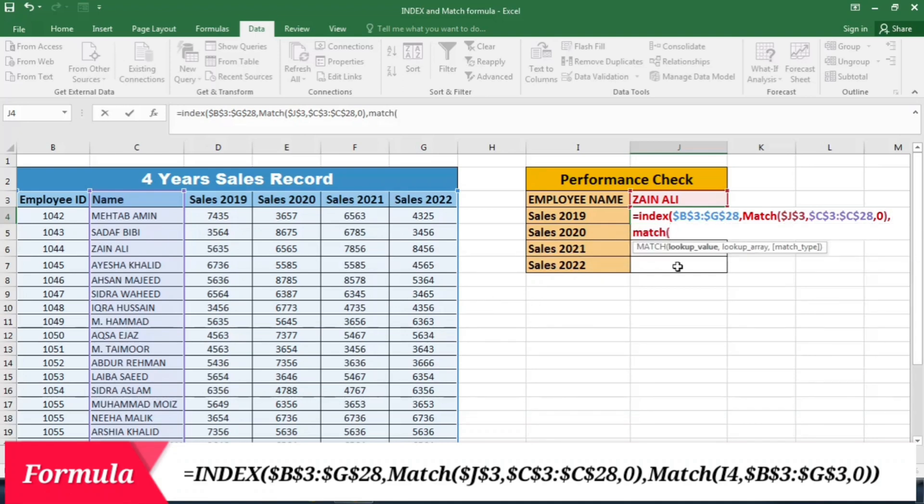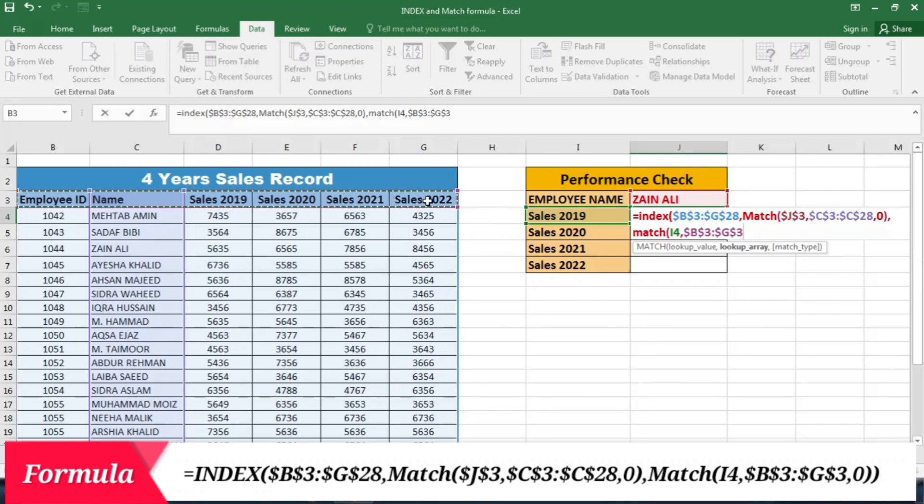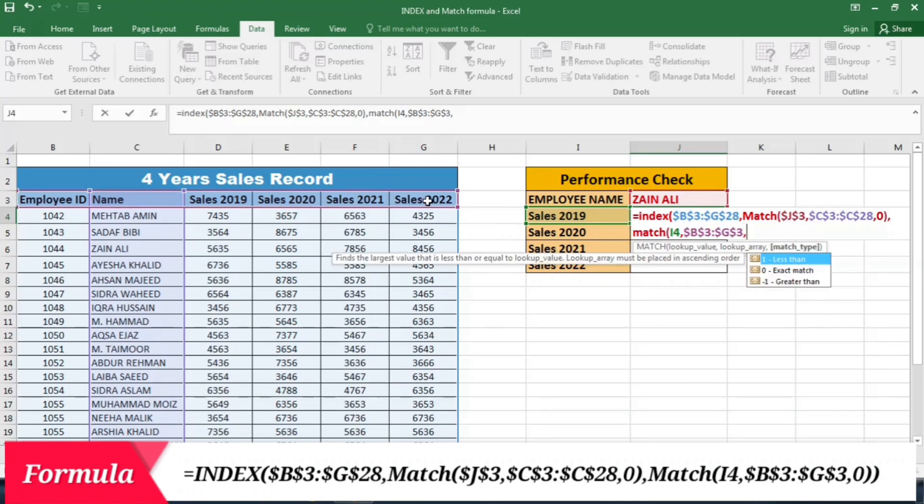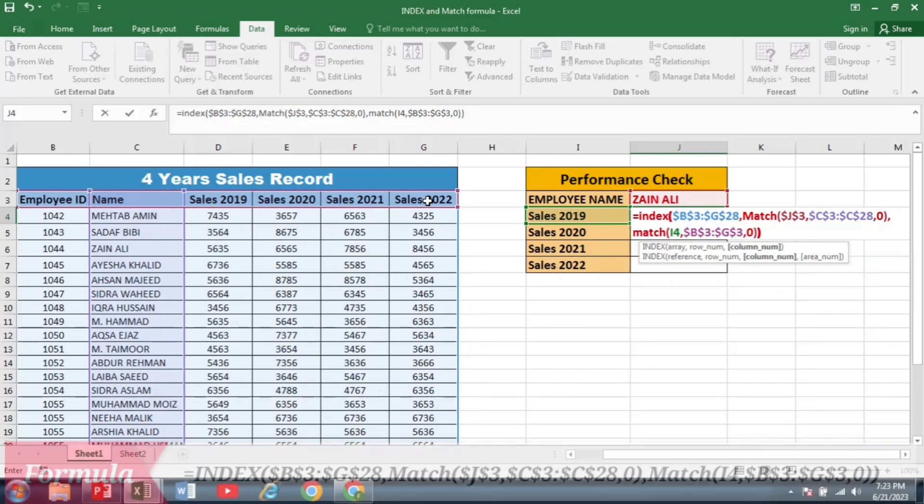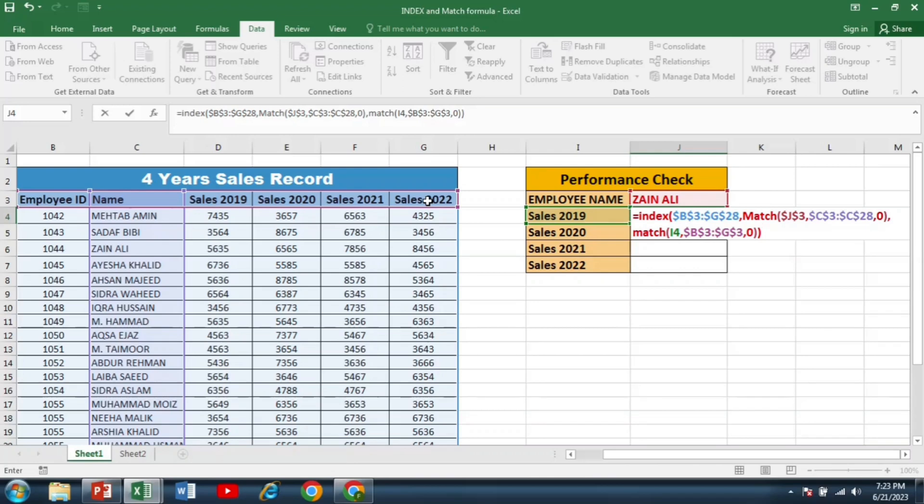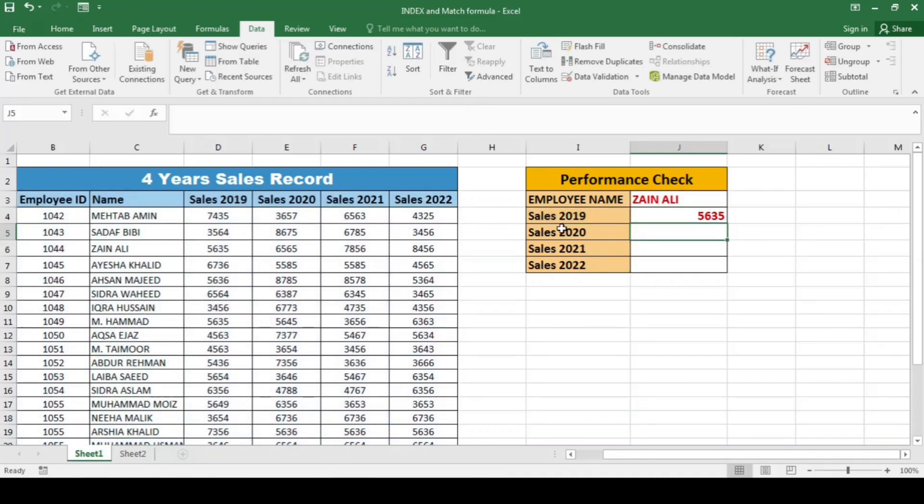After this, again I write comma and match bracket start. This time the lookup value is sales 2019. But keep in mind that I am not locking this cell. Then comma, and then the lookup array. Lookup array is actually the headings of the main table. I will lock this by pressing F4. And then for the exact match I will write 0, close the bracket, again close the bracket, and then press enter.